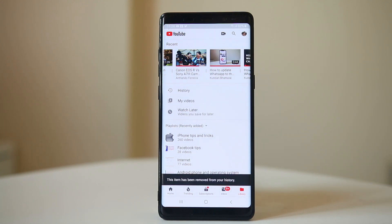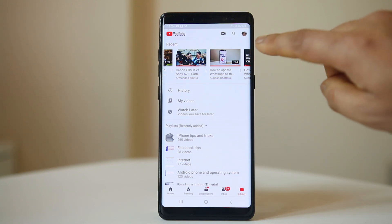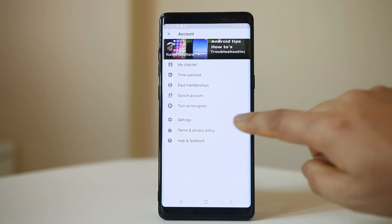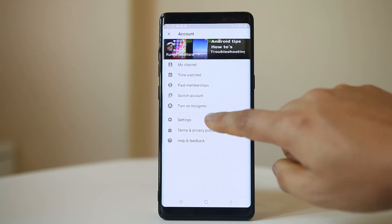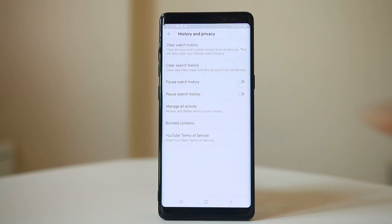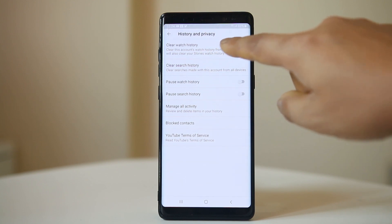But if you want to remove all of the videos in the YouTube watch history, go ahead and tap on the profile icon at the top, go to Settings, then go to History and Privacy, and you have the option to Clear Watch History.